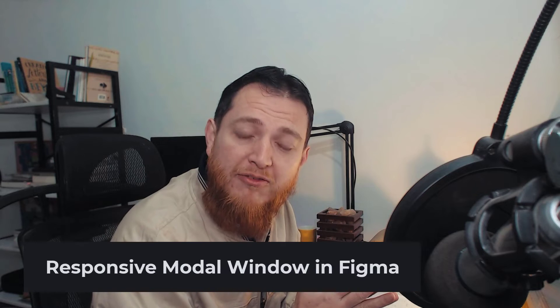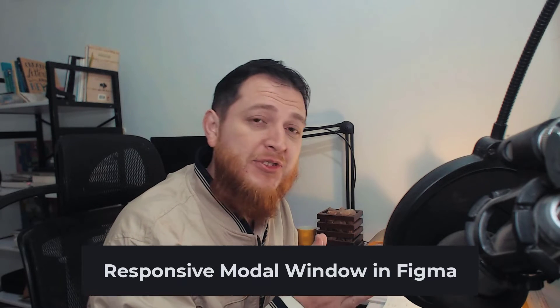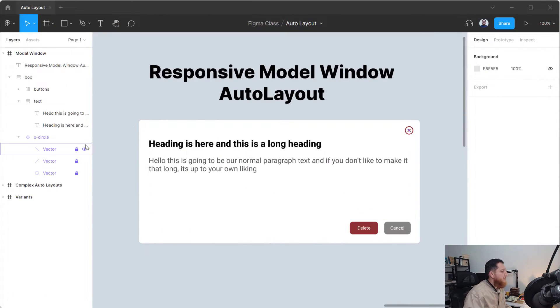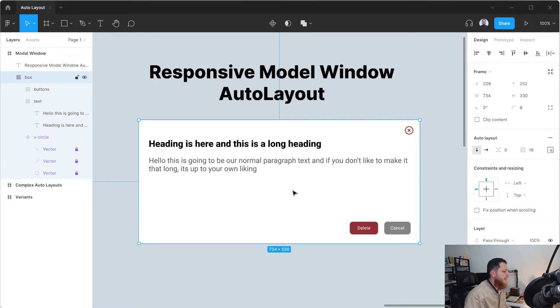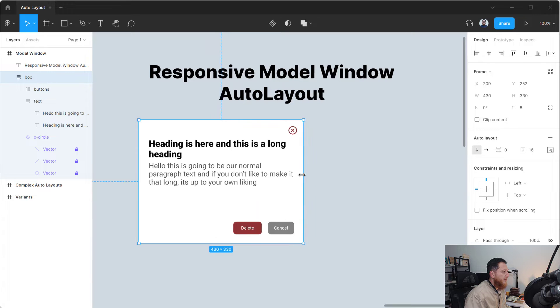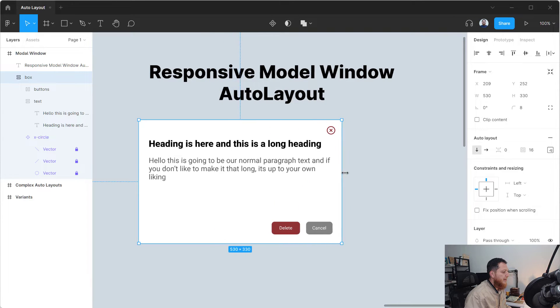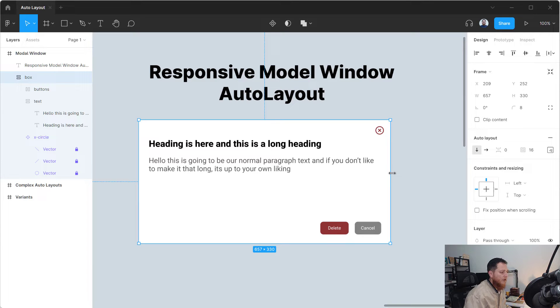Welcome to another video about Figma. Today we are going to create a responsive modal window, or you can say a complex auto layout in Figma. Let me show you first what we will be building and the techniques to achieve a responsive window or card UI. You can see on screen the modal window — if we squeeze it from the right, it is fully responsive: the buttons and close icon stay fixed at top and bottom, and the text squeezes with the box.